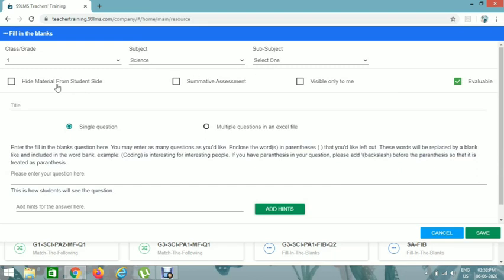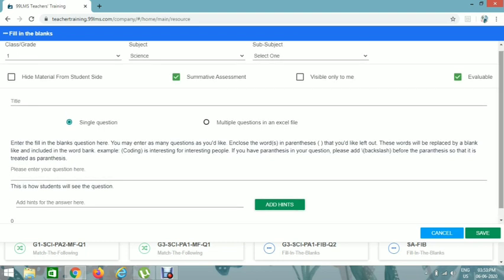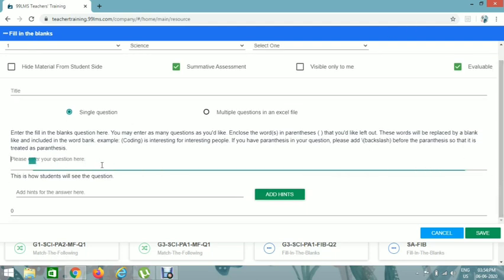Select Fill in the Blanks. Click on Summative Assessment — it is used to filter out resources, which will make things easier. Then click on the title. The naming convention is G2, Signs code PA1, with Fill in the Blanks code FIB, and then Question 1.